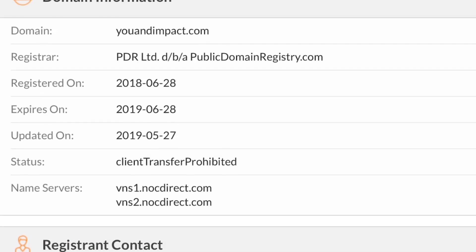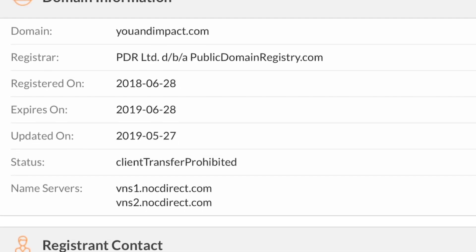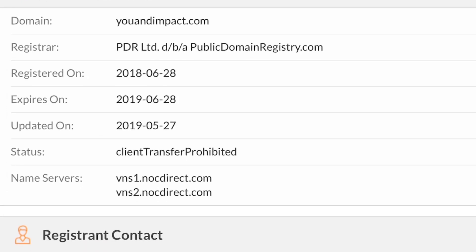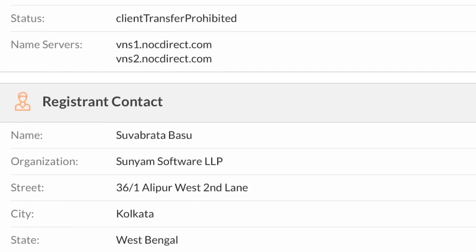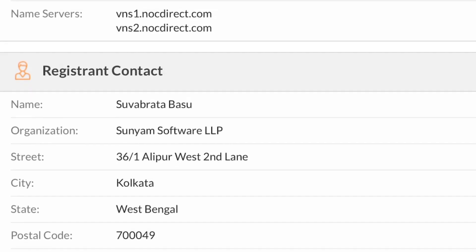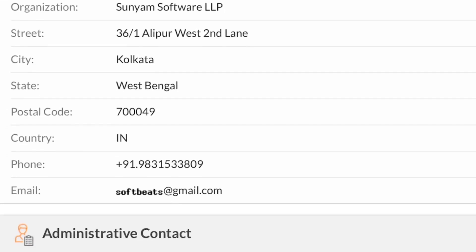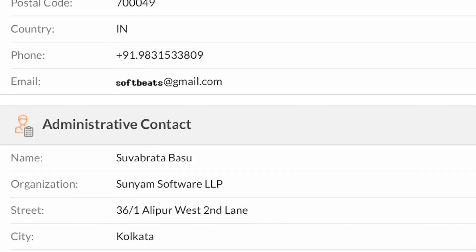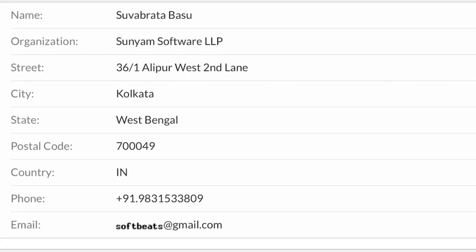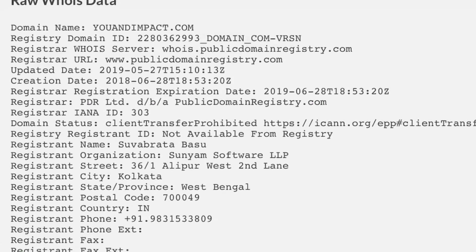You can view the registrar name, date of registration, expiry date, and name servers. Under registrant contact, you can see our company co-founder's name, the name and address of our company, email ID, and contact number. We have kept the administrative and technical contact the same as the registrant contact. Here is the raw WHOIS data.